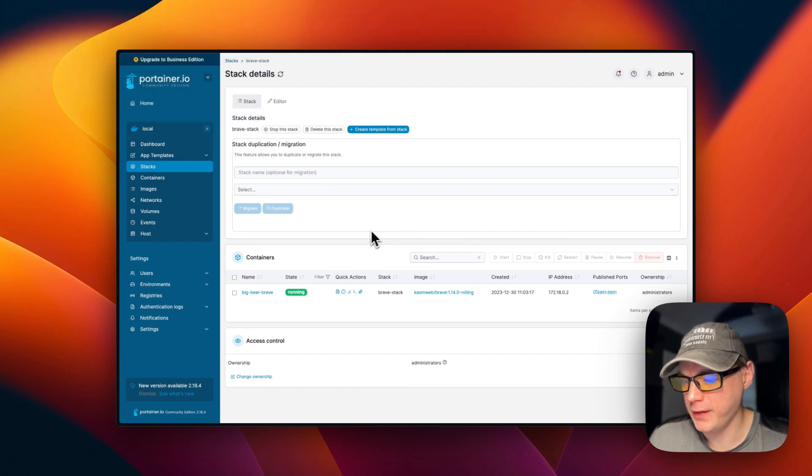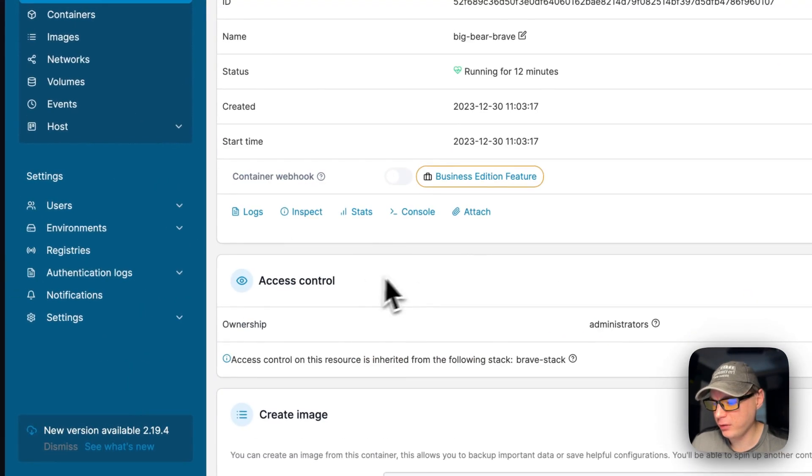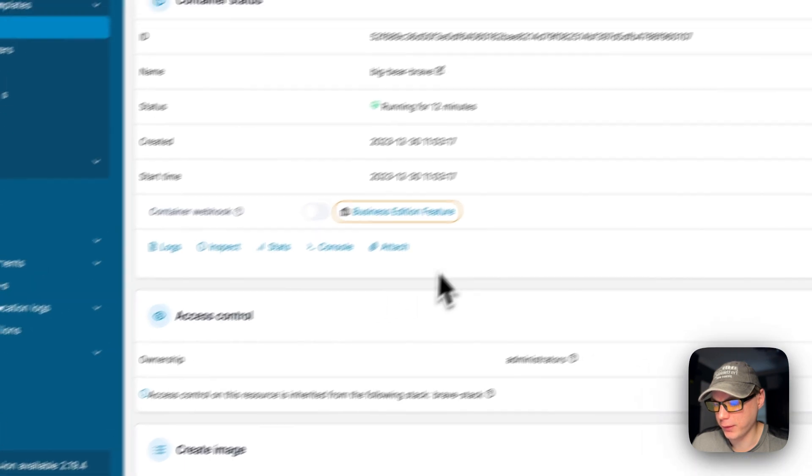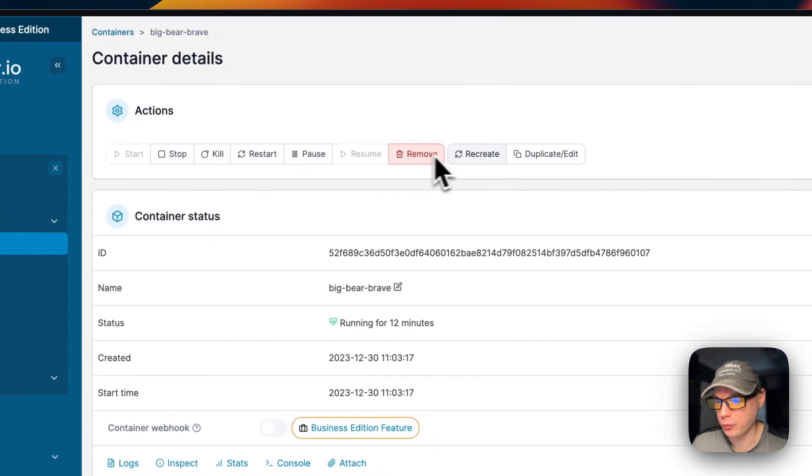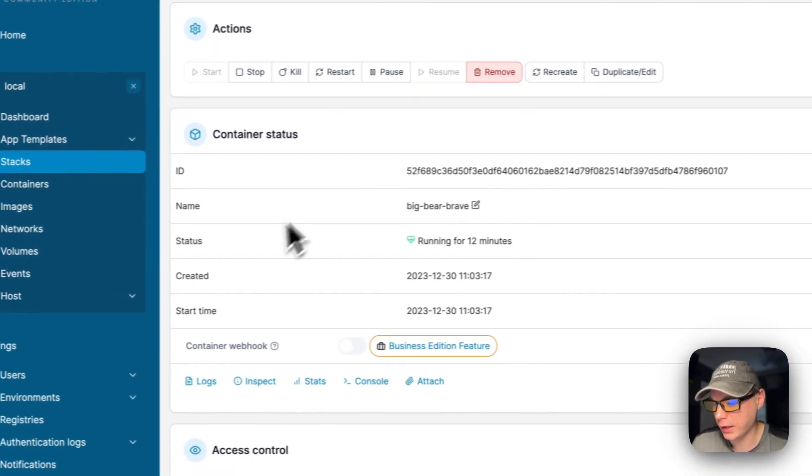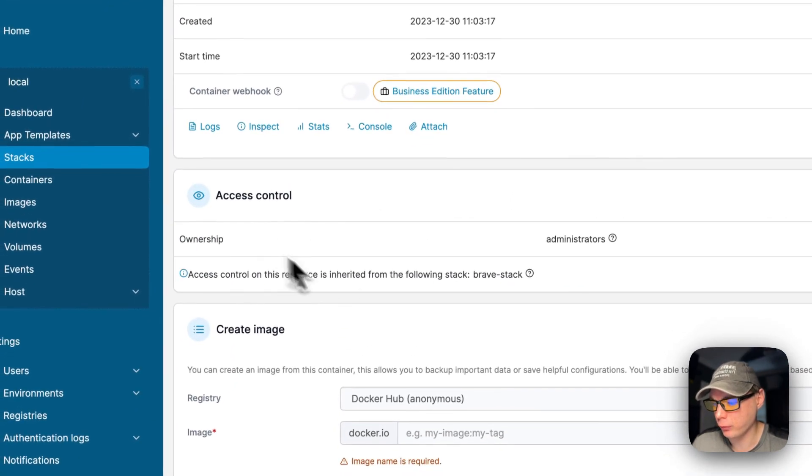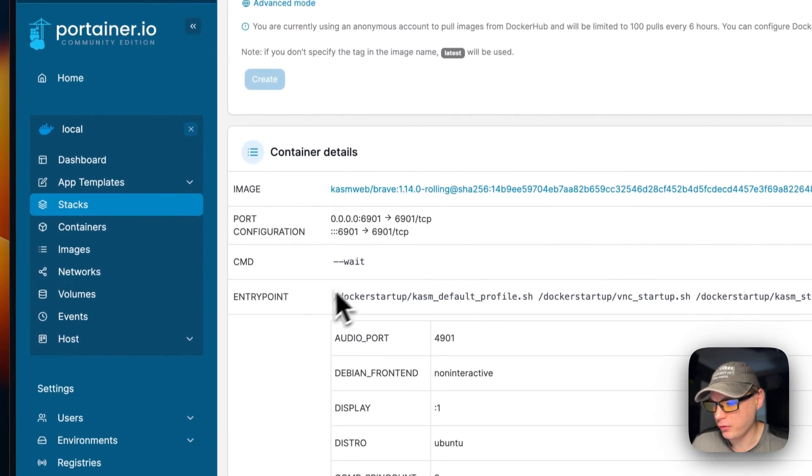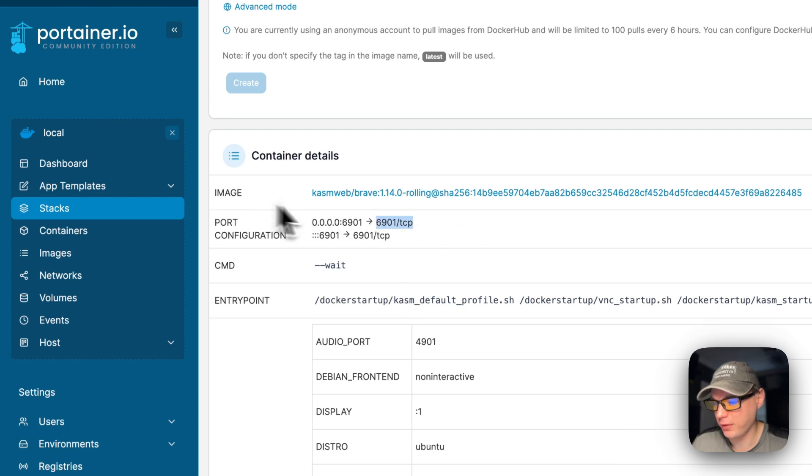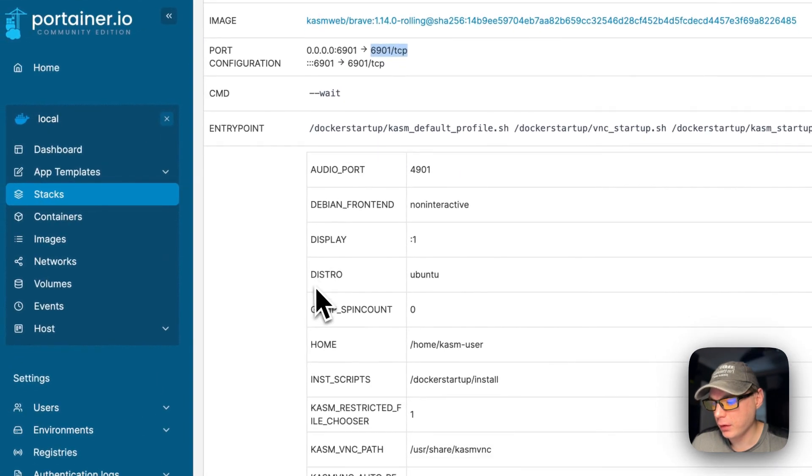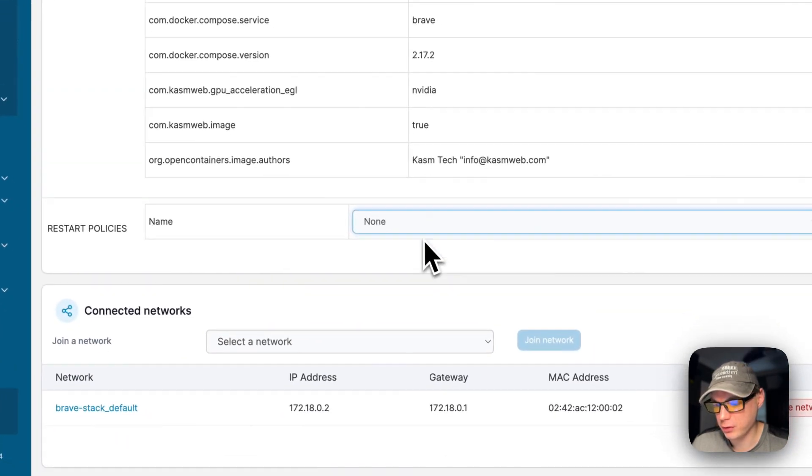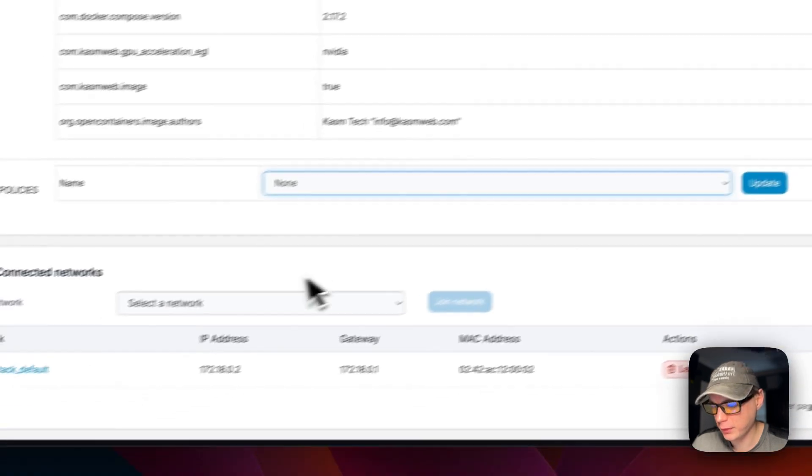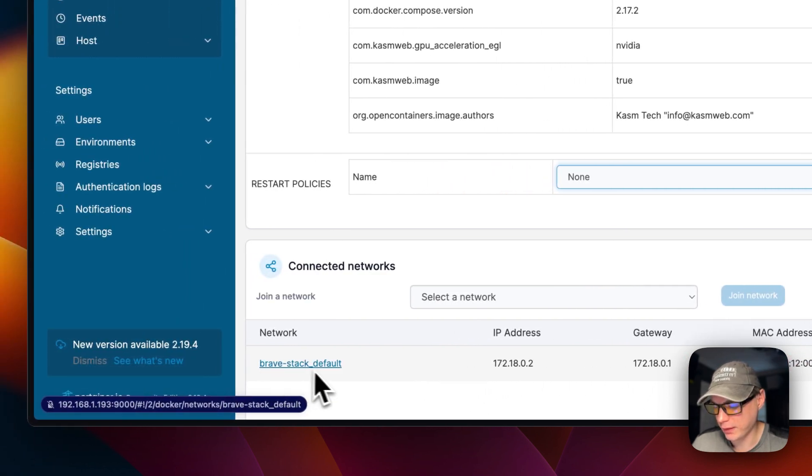Now I'm going over the container options in Portainer. If you're in your stack, you can see your containers down here. You can go into it and see logs, inspect, stats, console, attach. You can also see your actions up here: start, stop, kill, restart, pause, resume, remove, recreate, duplicate/edit. You can see your container status, name, created, start time, ID. You can see access controls, create an image. You can come down here and see your container details like port configuration—this is on the host side and this is on the container side. You can see the image, the entry point, the command, the environment variables, the labels. You can change the restart policy and update it right here. You can also see the bridge networks.